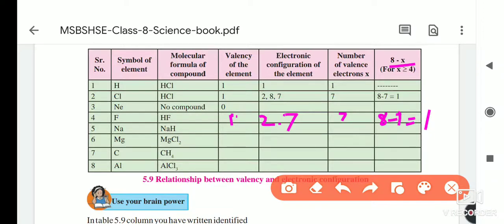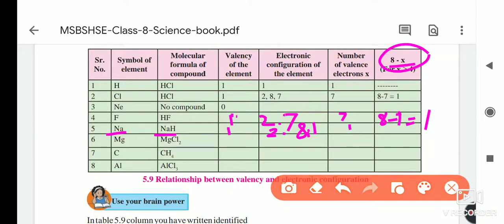For sodium (NaH): sodium combines with one hydrogen, so its valency is 1. Sodium's atomic number is 11, so its electronic configuration is 2, 8, 1. The outermost orbit has 1 electron. Since the number of electrons in the outermost shell is less than 4, we directly write the valency as 1 — we do not subtract from 8.